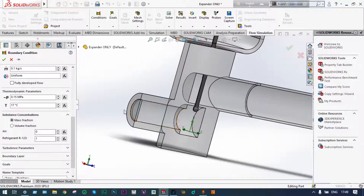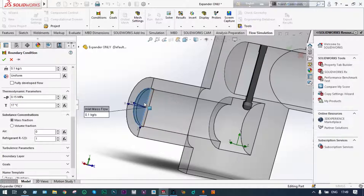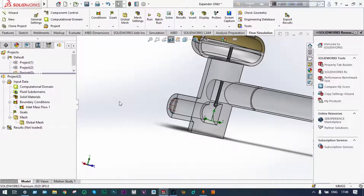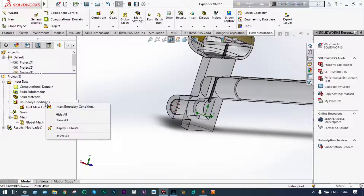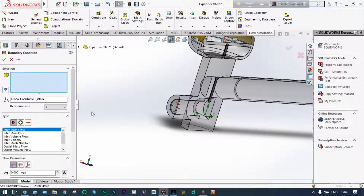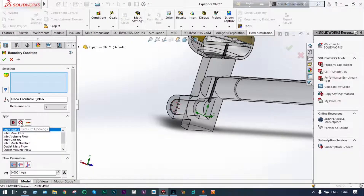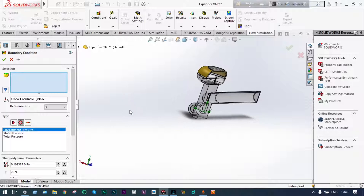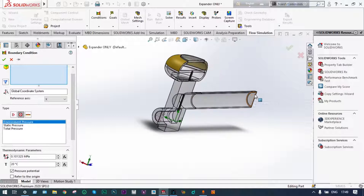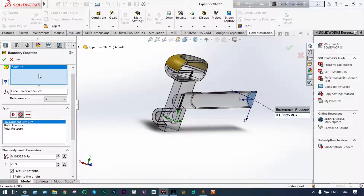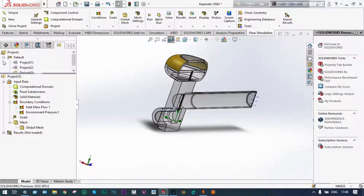Substance concentration will be 100% Freon and 0% air. We are selecting the inlet location where Freon particles enter, forcing out to the extreme right. One boundary condition is applied. Now we insert the second boundary condition at the exit location: atmospheric pressure, 20 degrees centigrade, and 0.101325 MPa. Both boundary conditions have been applied properly.